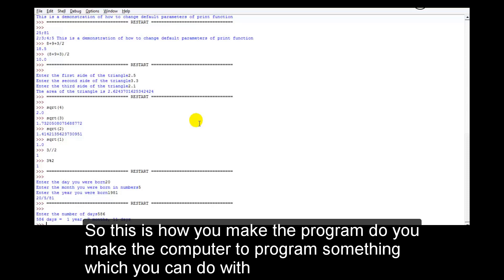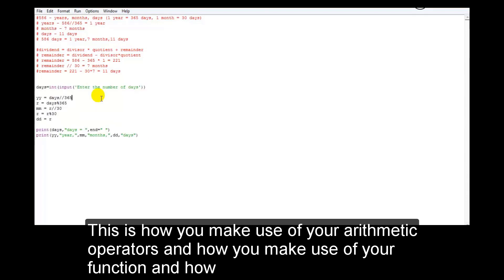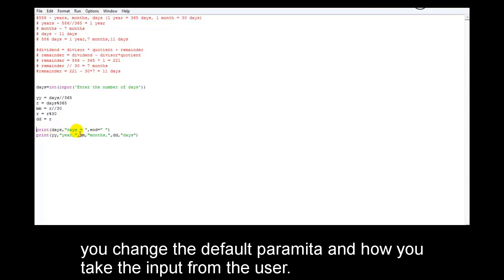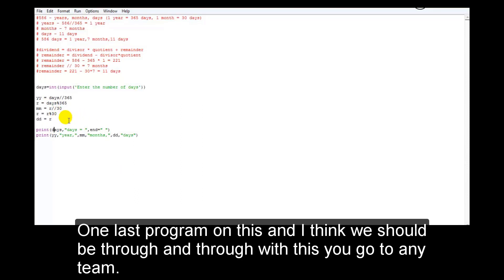This is how you make use of your arithmetic operators, how you make use of your functions, how you change the default parameter, and how you take input from the user. I hope you are at a good level now for Python — input, output, and printing using operators. One last program on this and we should be done.